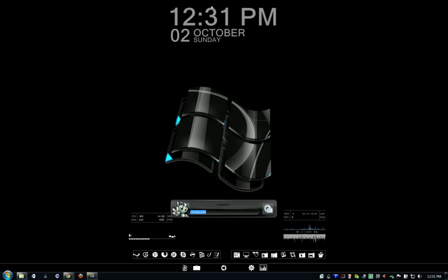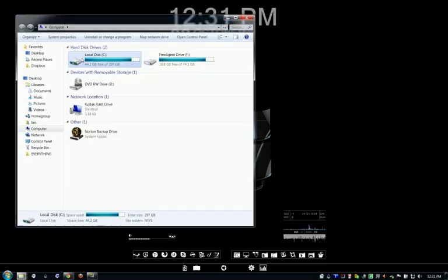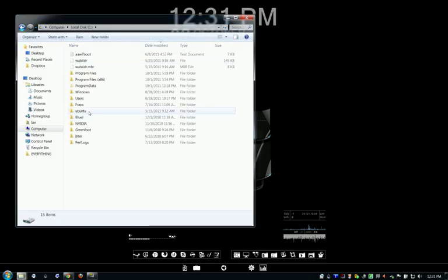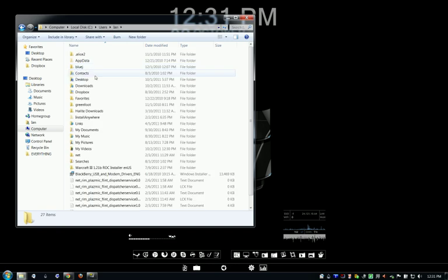The next thing you're going to want to do, go to your computer, Users, your user that you're on, and you want to go to the AppData folder. And you see, I don't know if you can tell, but it's kind of a transparent folder. That means it's a hidden folder.